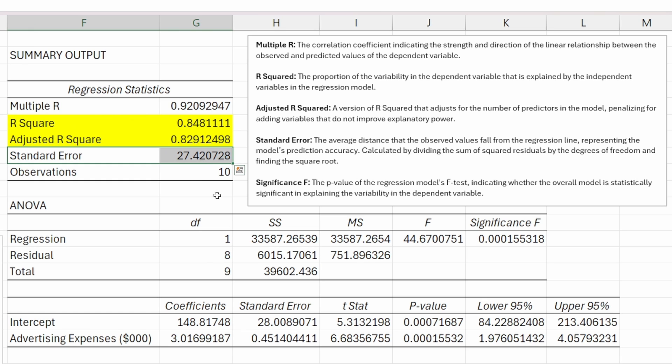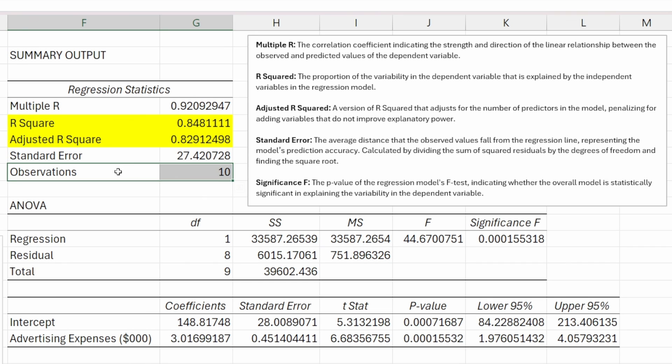Then we have the standard error. This is not something you're ever going to have to calculate manually. This is provided to us by the regression output. If you're curious how it's calculated, you can go back and review those calculations. Then we have our observations, which is telling us how many data points we have in this particular model, which is 10.